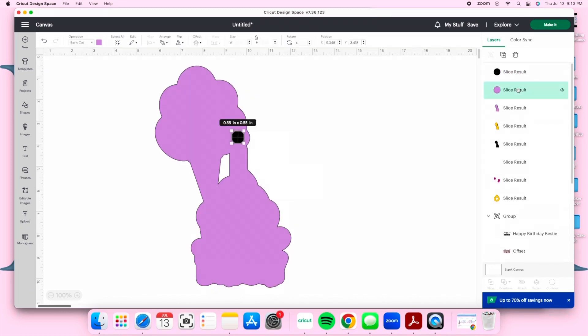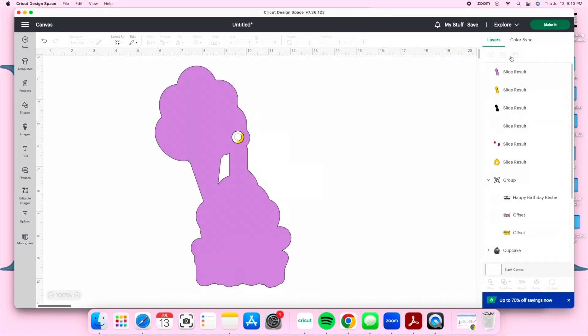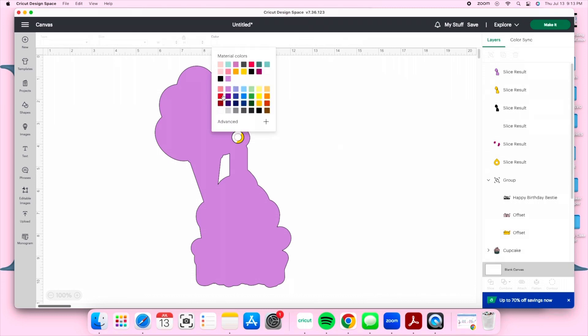Now that we have all of our layers sliced and our hole goes all the way through, we're going to put our cake topper together.